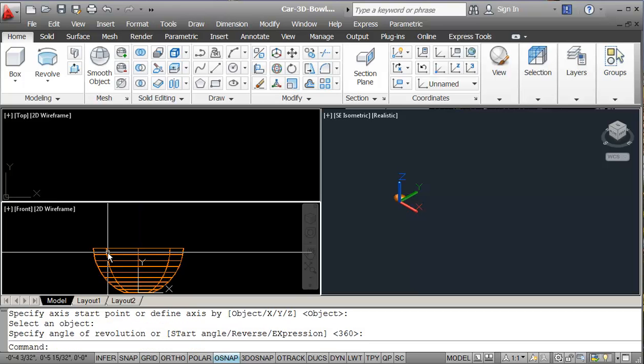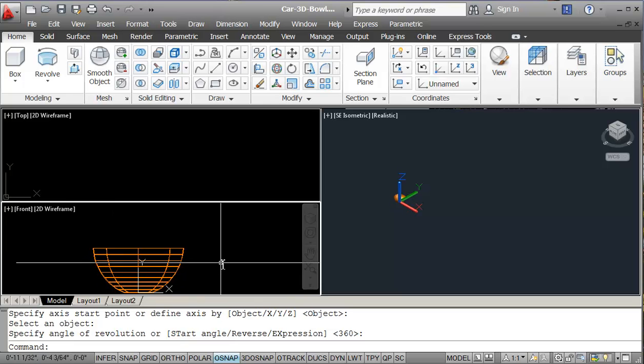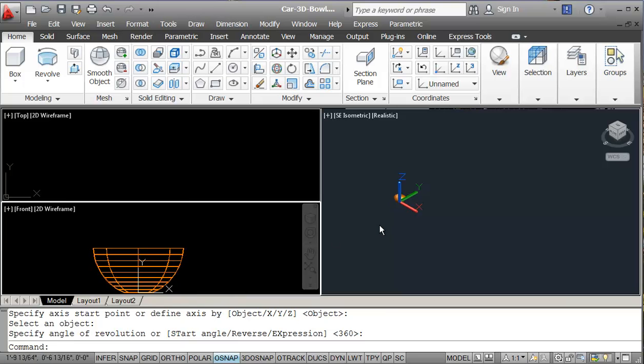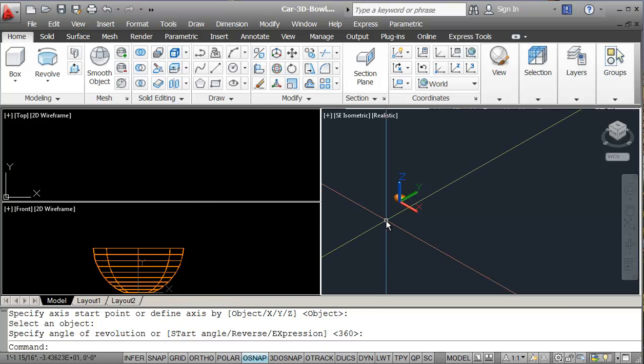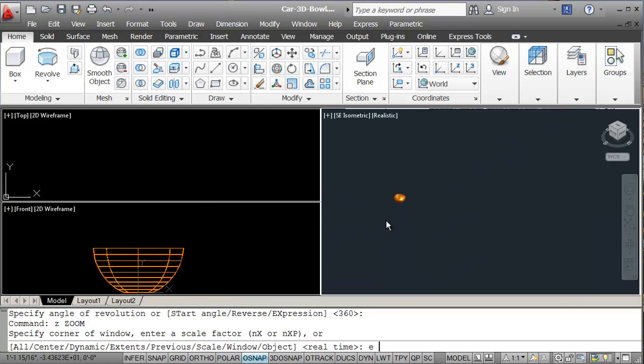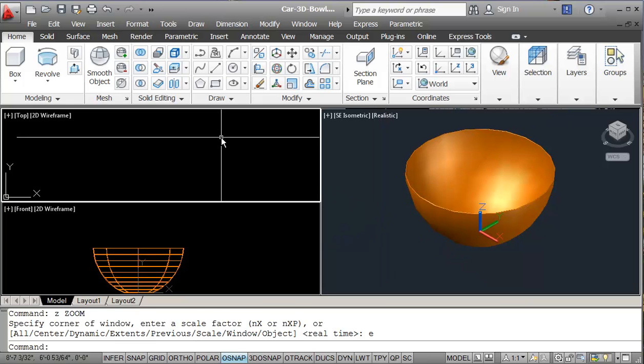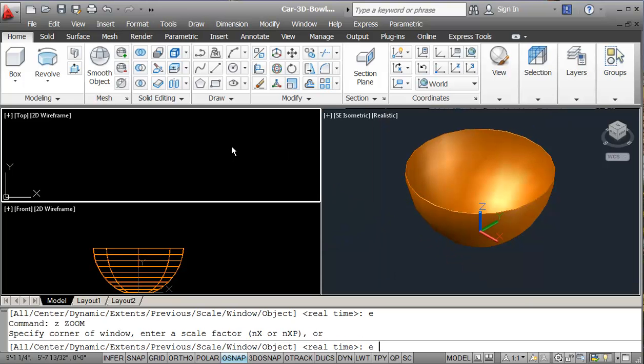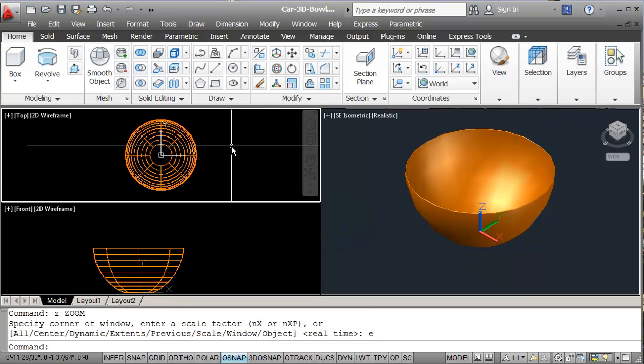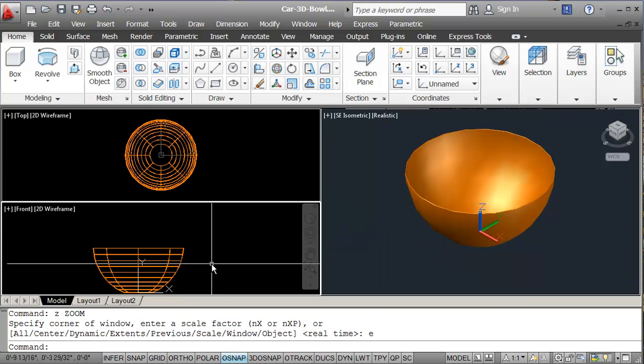So I just hit enter. And then basically, my construction is done here. So I can, if I zoom extents here, zoom extents here. And I'm in here.